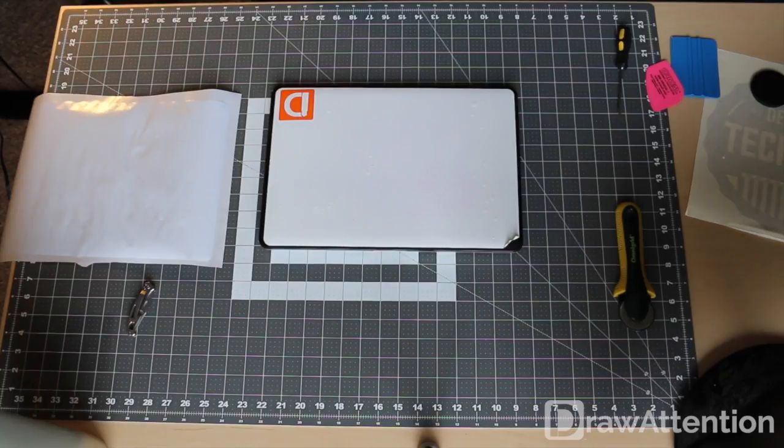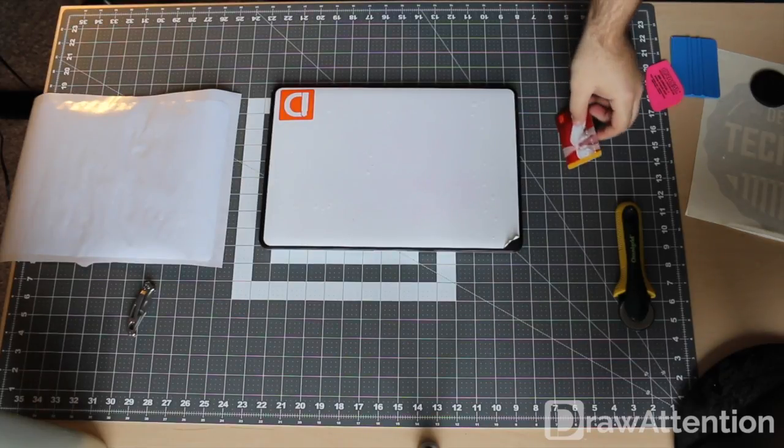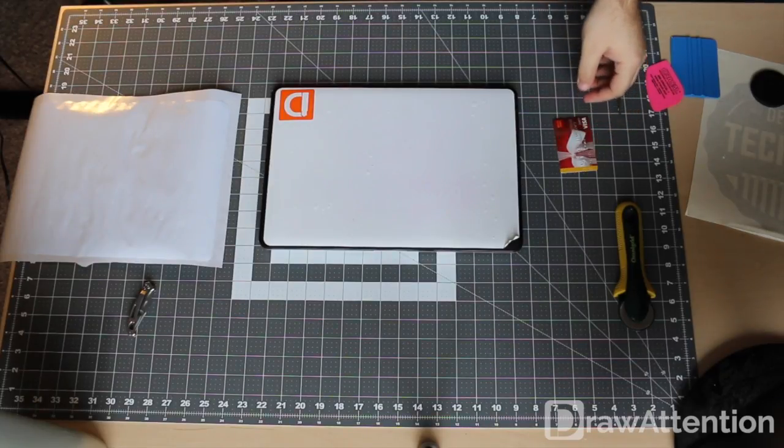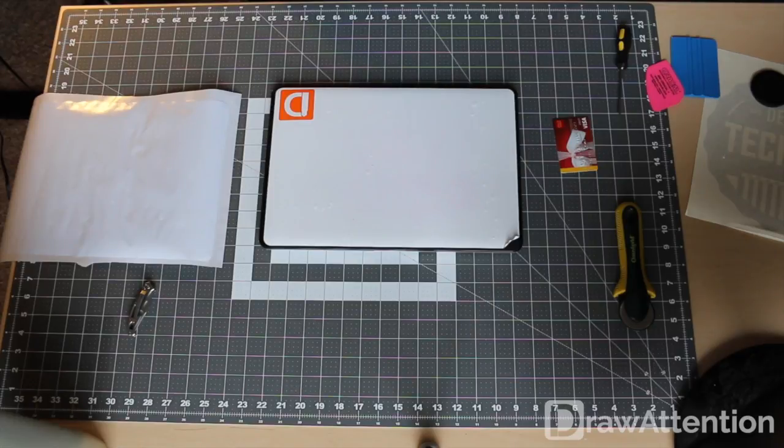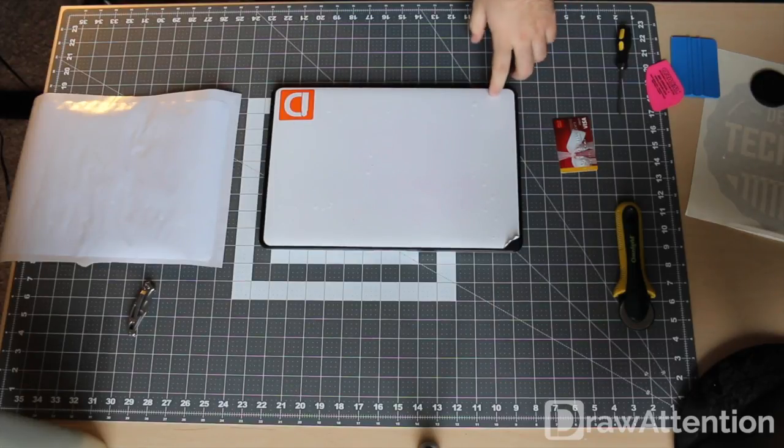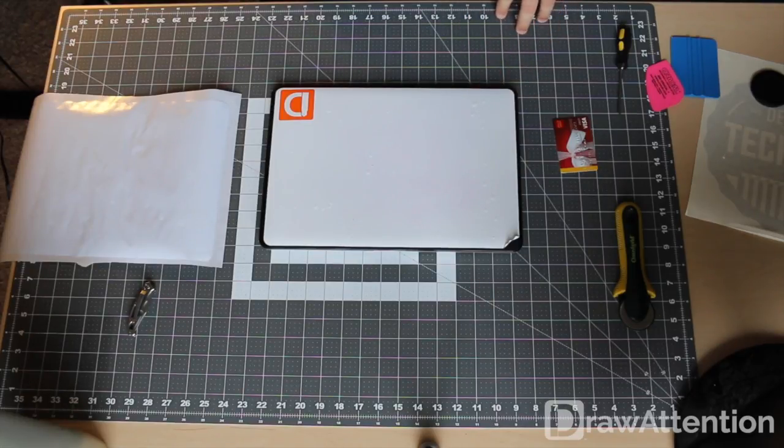Hey guys, this is Kyle with Draw Attention and we're going to do another tutorial video to apply your whiteboard decal to your laptop.